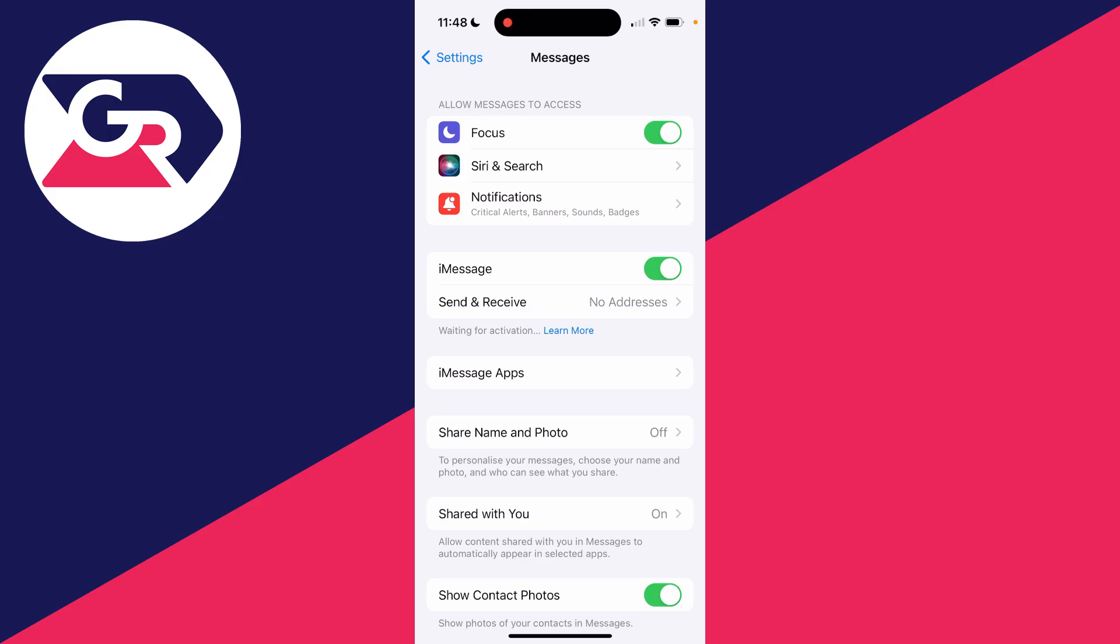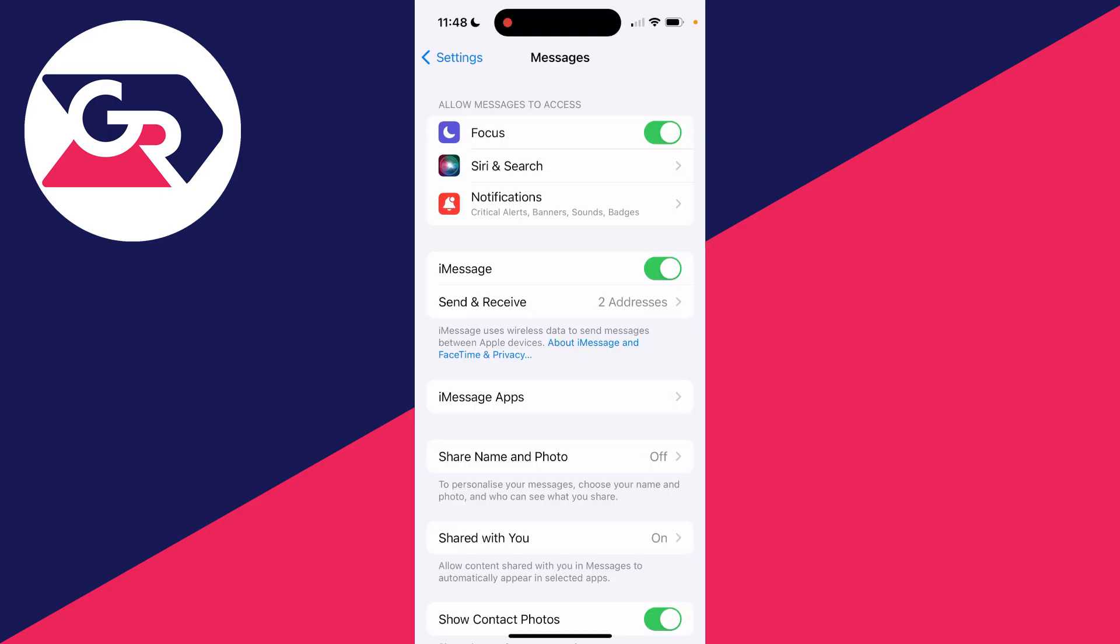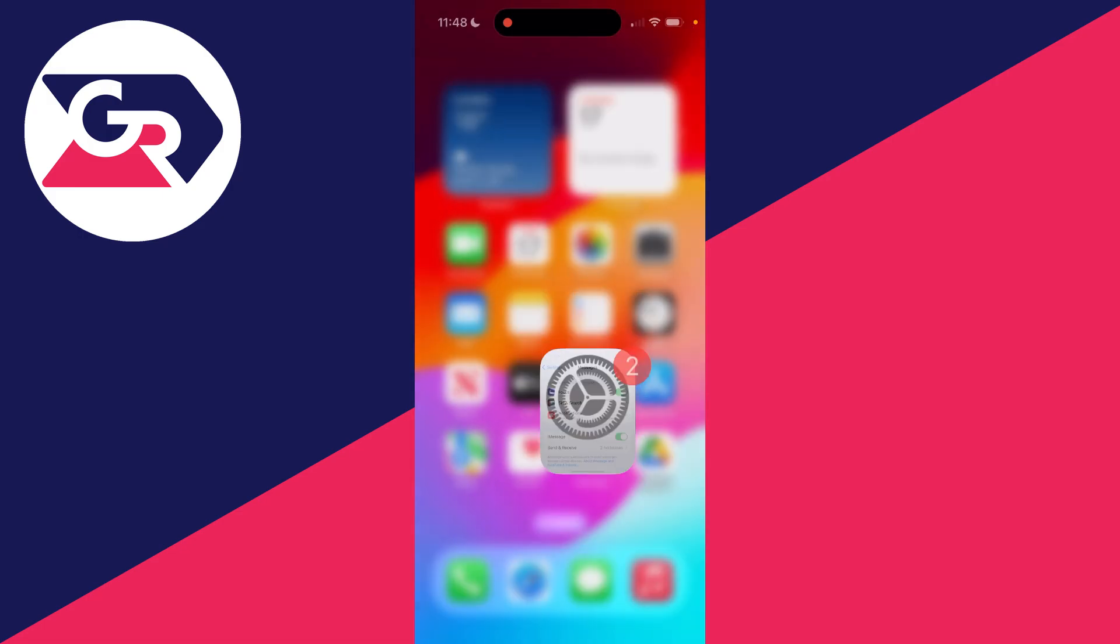It'll say waiting for activation and will shortly activate. What you should do is then click on Send and Receive and ensure you've got the correct emails and phone numbers selected. If you don't, that's why iMessages aren't being received - people are sending them to numbers or emails you don't have selected.